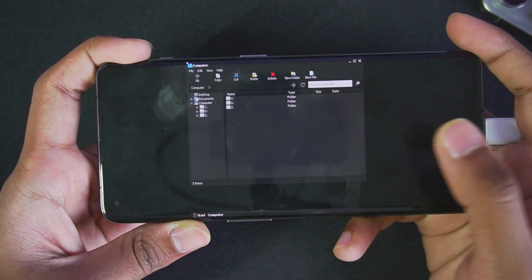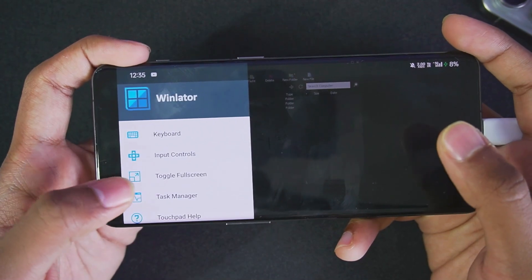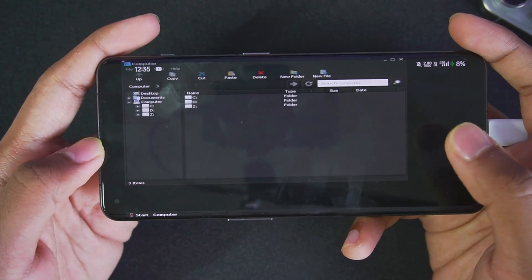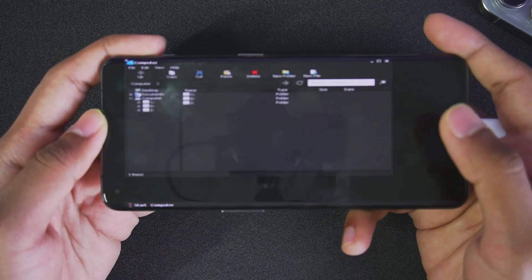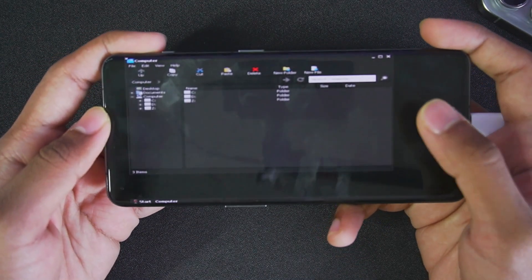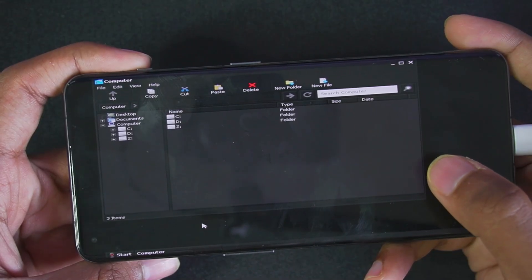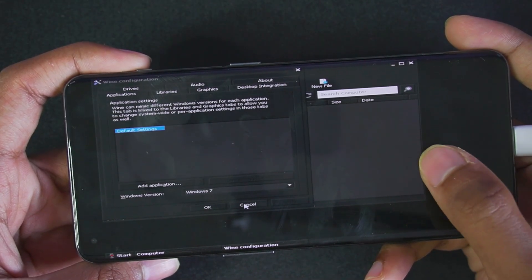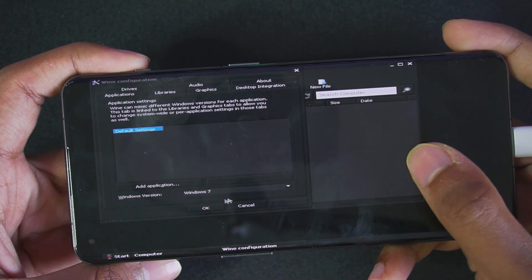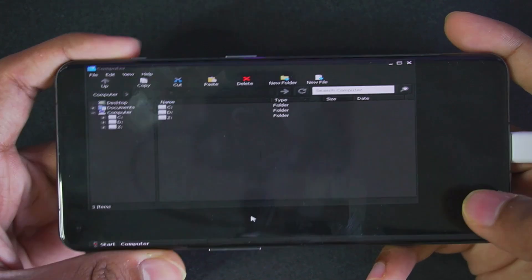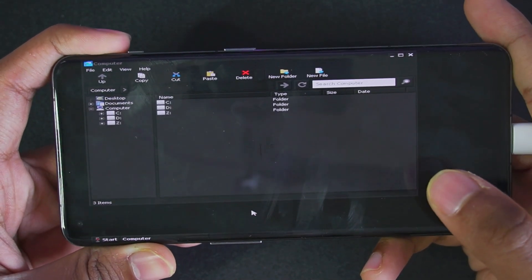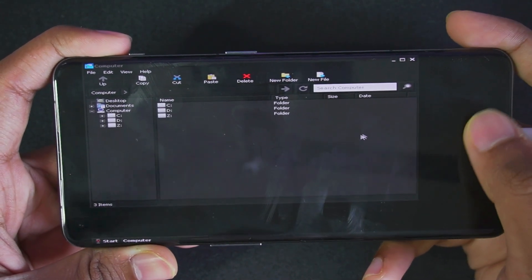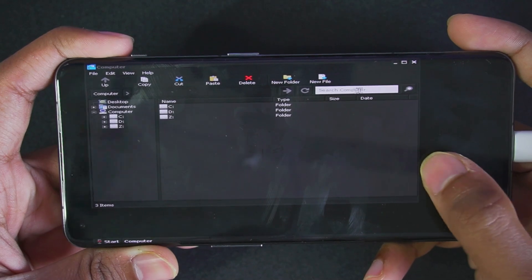Let's go back and enable toggle fullscreen. You can see this theme looks pretty clean. Let's check out Wine configuration and make sure that Windows version is set to Windows 7. The file manager appears to have been changed because now we get a search option right here.